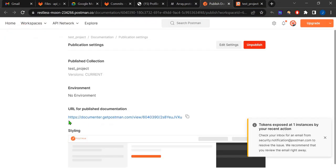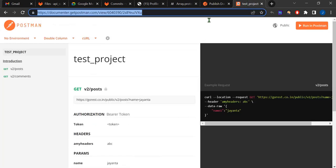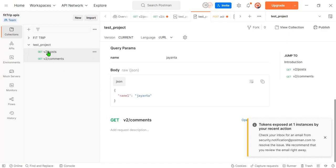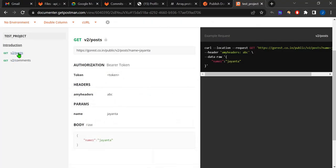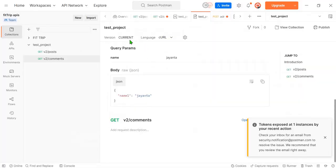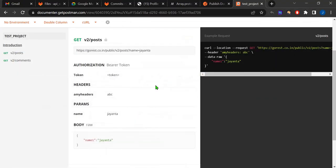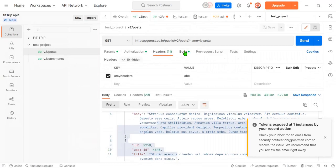You get this URL with just one click, a page opens and you can see my test project collection is there with two API documentation entries. Clicking on the first API, I can see the token authorization, the URL, and the header data — for example, the 'abc' header I set, and params with 'giant' as the value.